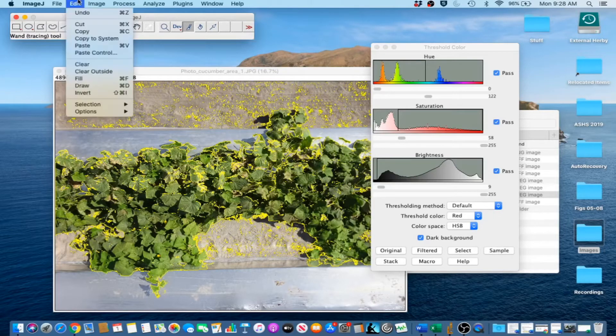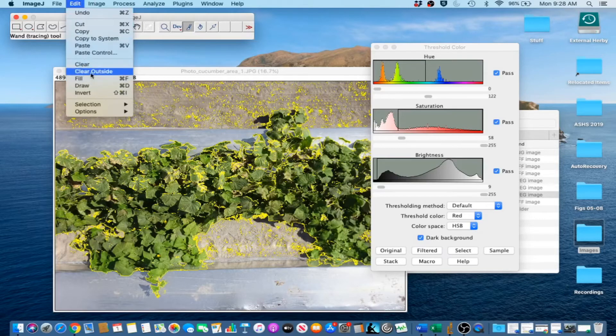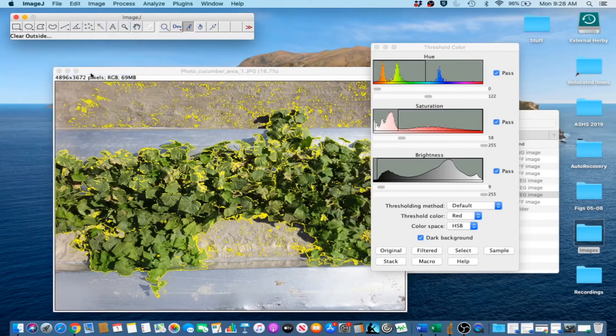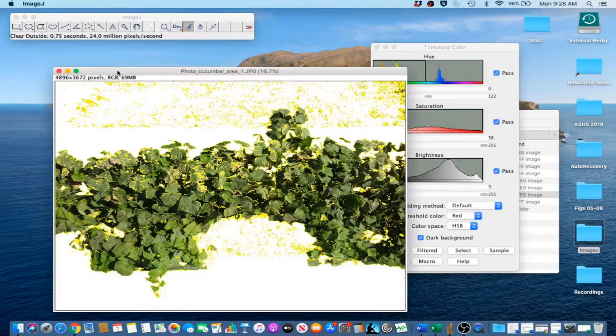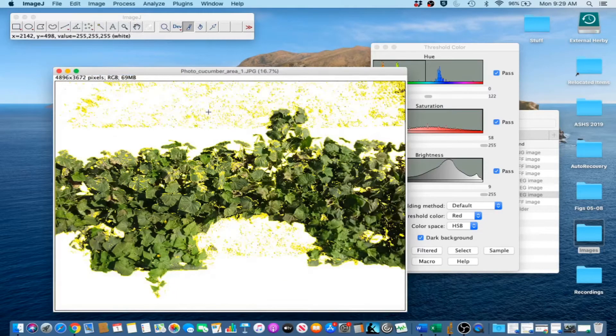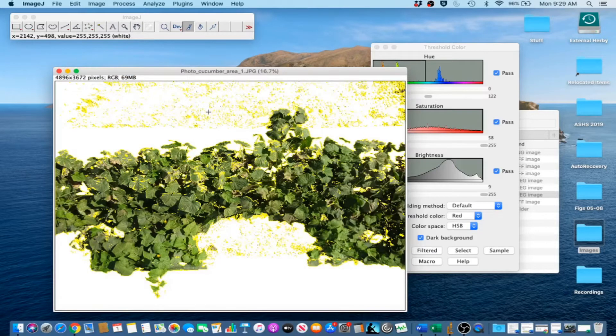Go to Edit, and then Clear Outside. Since we set the background color to white, clearing outside will result in a white background.